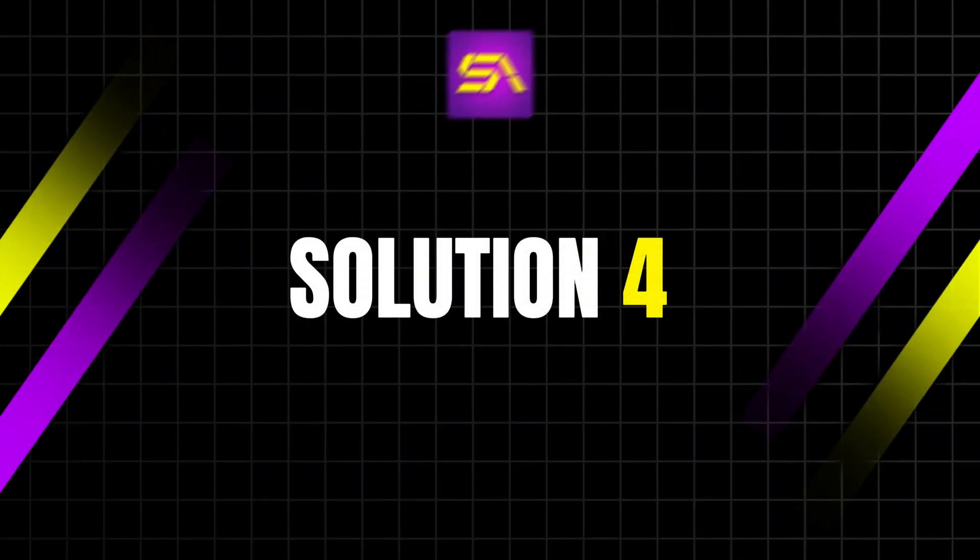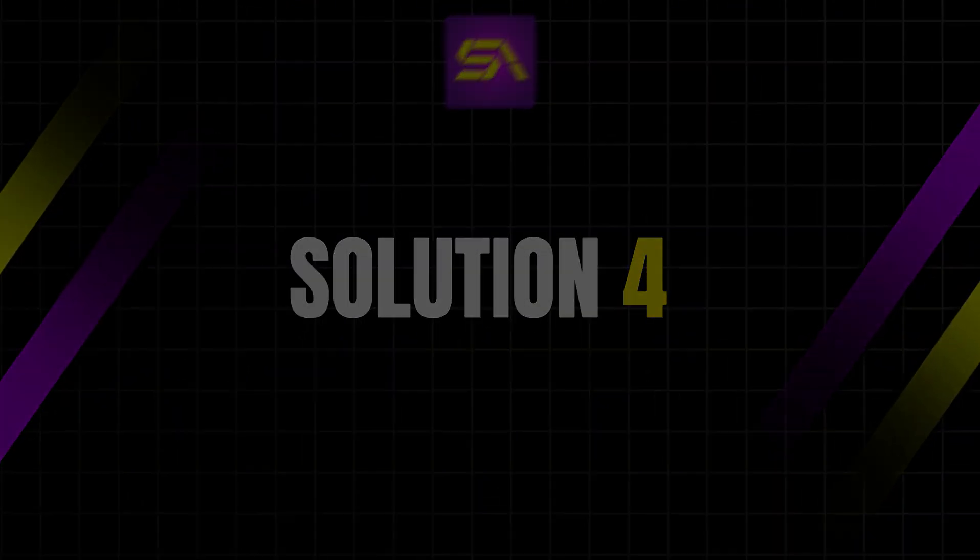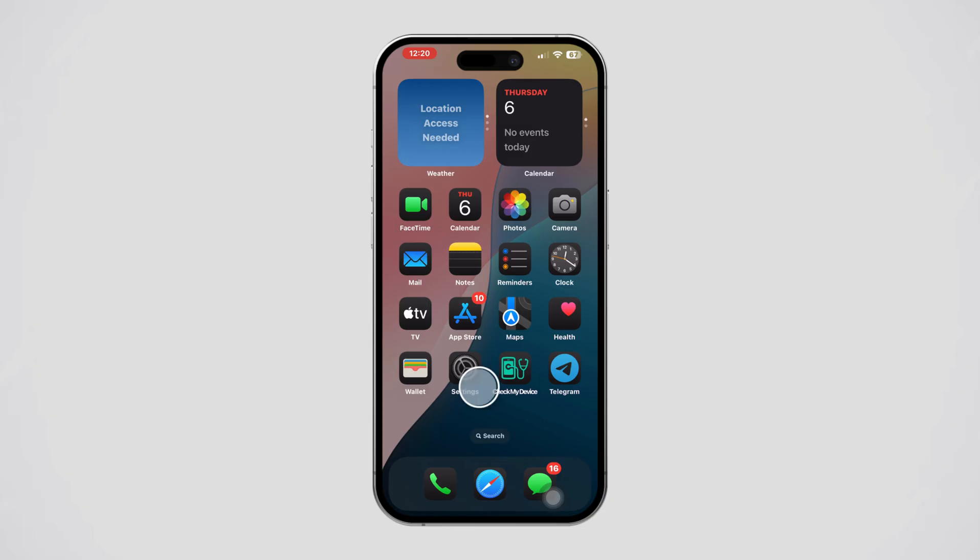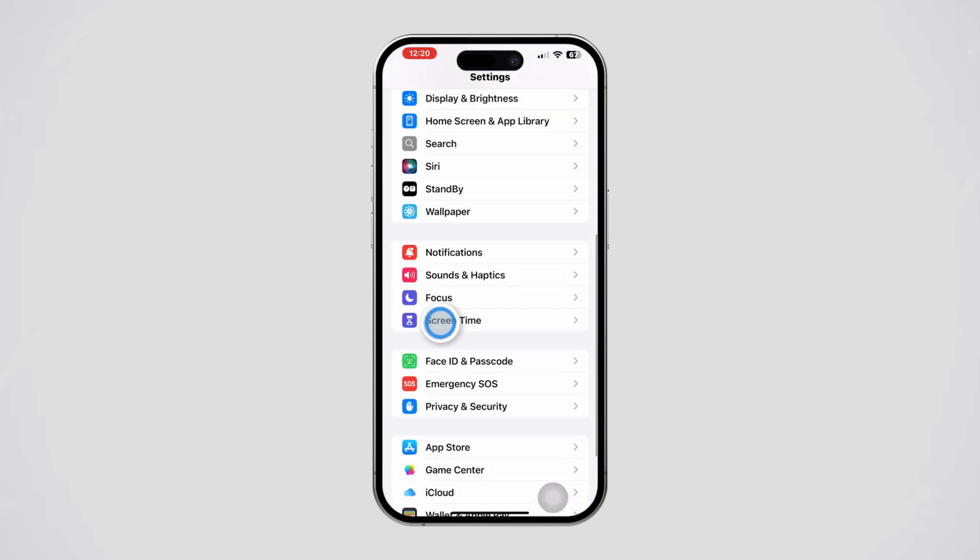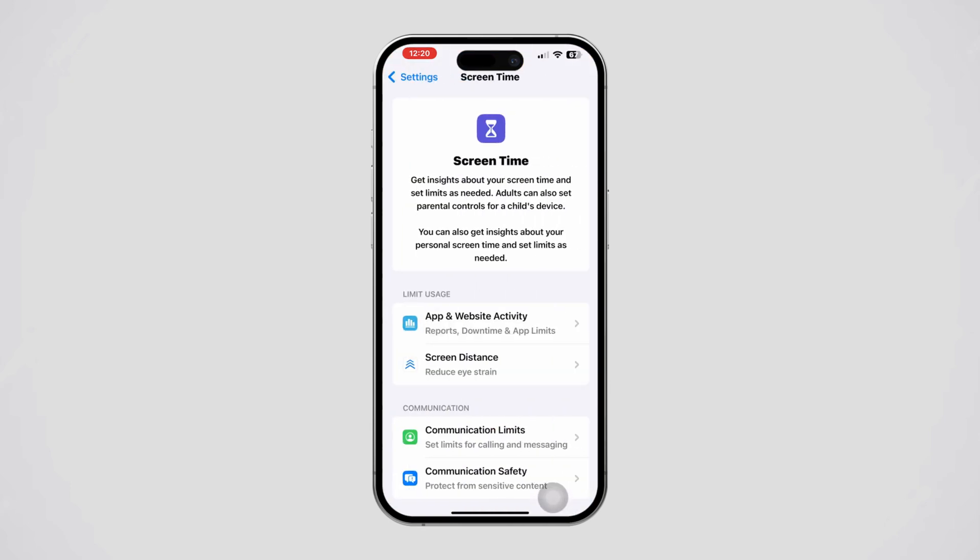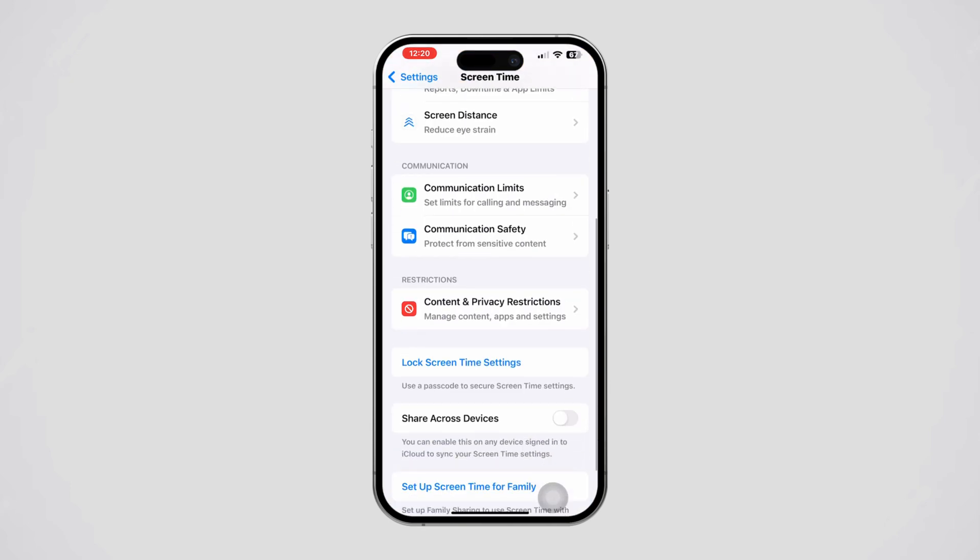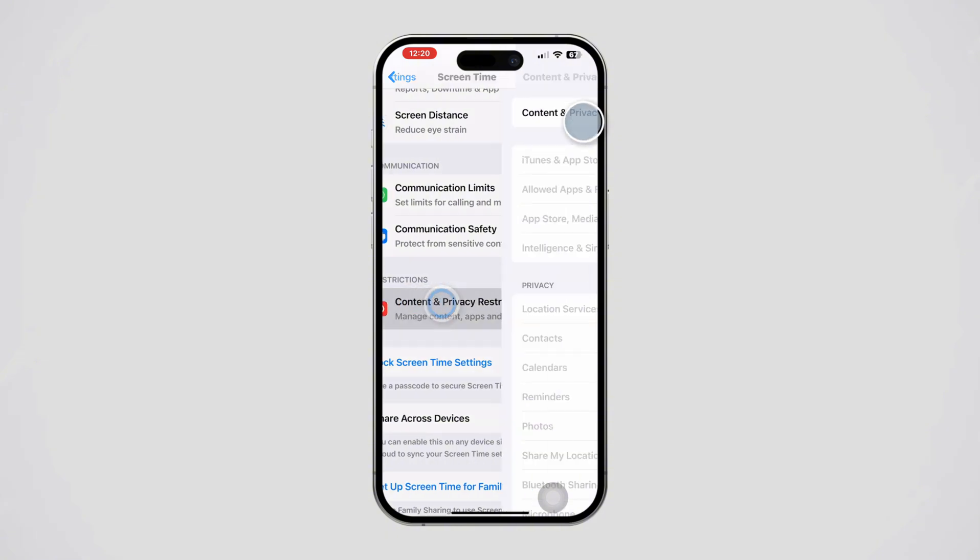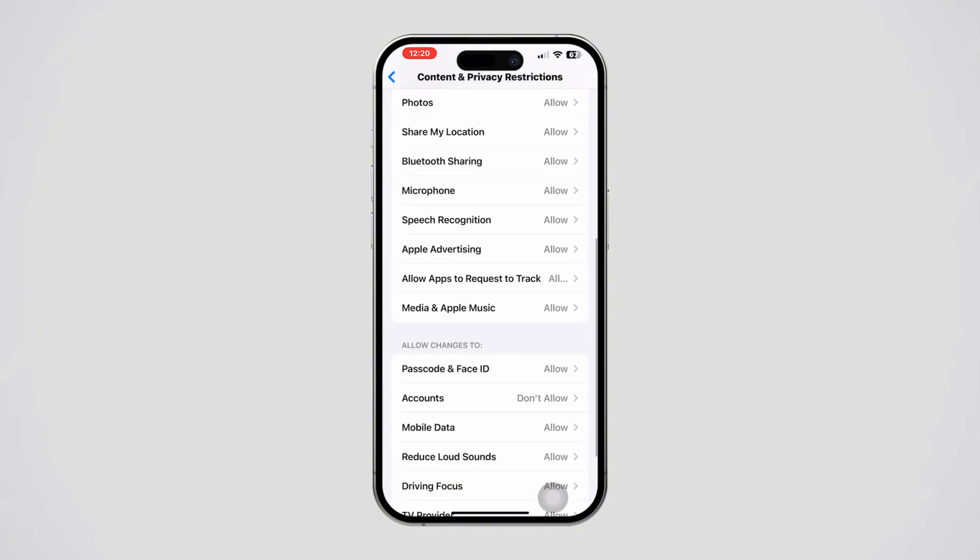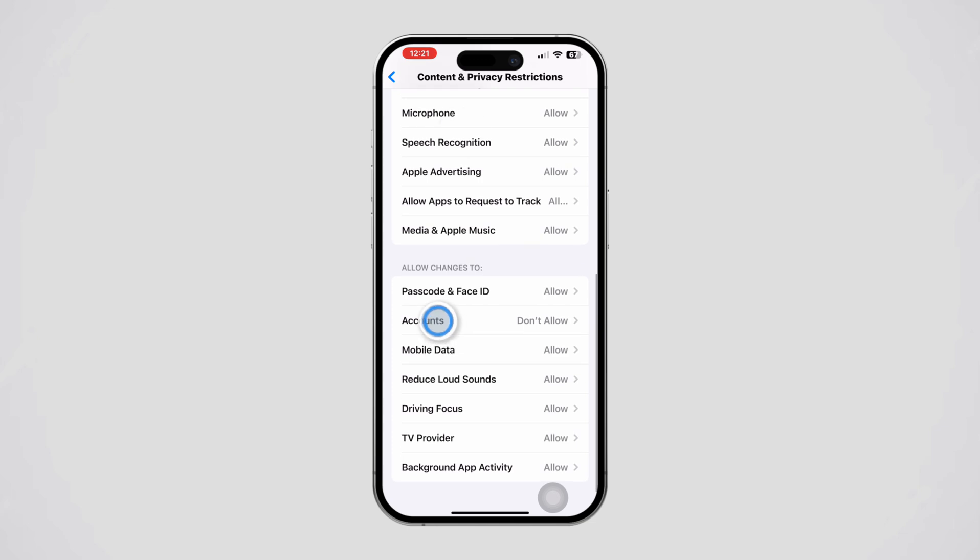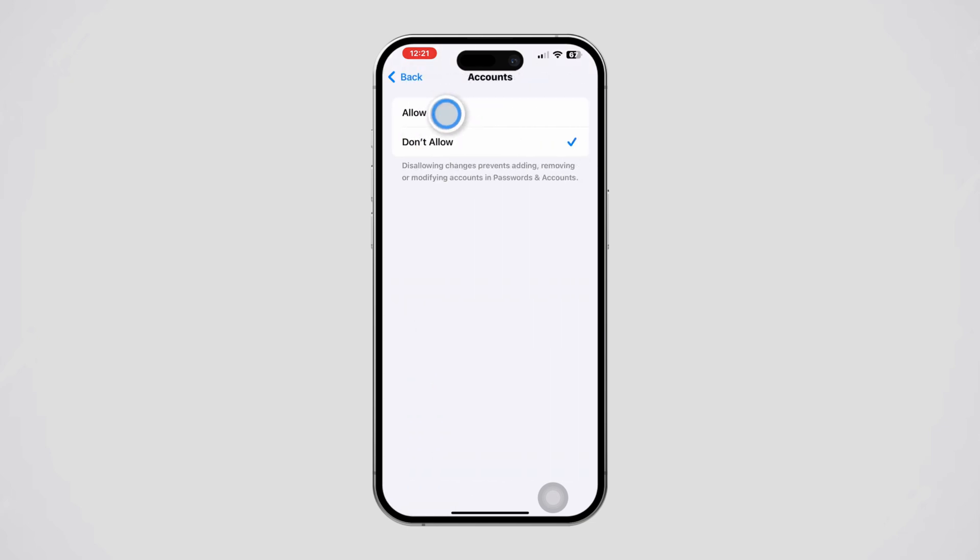Solution 4: Check for restrictions. Open Settings on your iPhone, scroll down and tap Screen Time. Tap Content and Privacy Restrictions and enter your Screen Time passcode if prompted. Scroll down, tap Accounts, and set this to Allow.